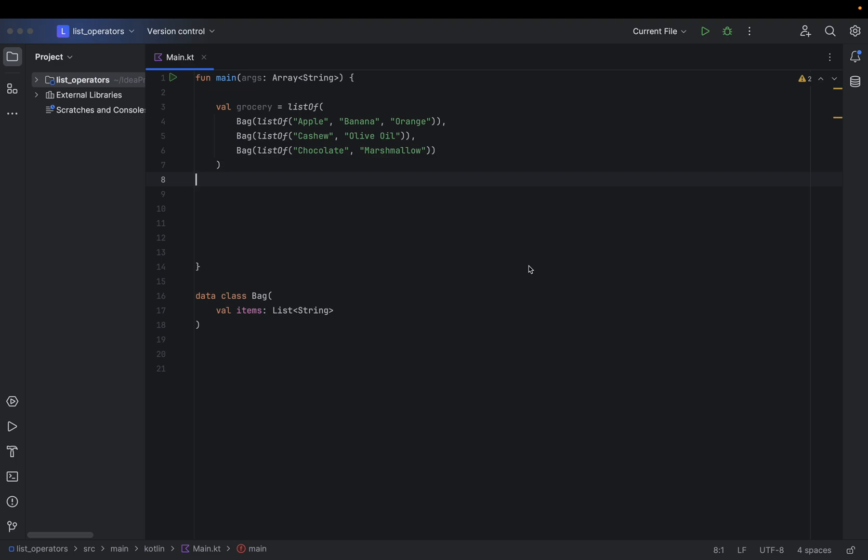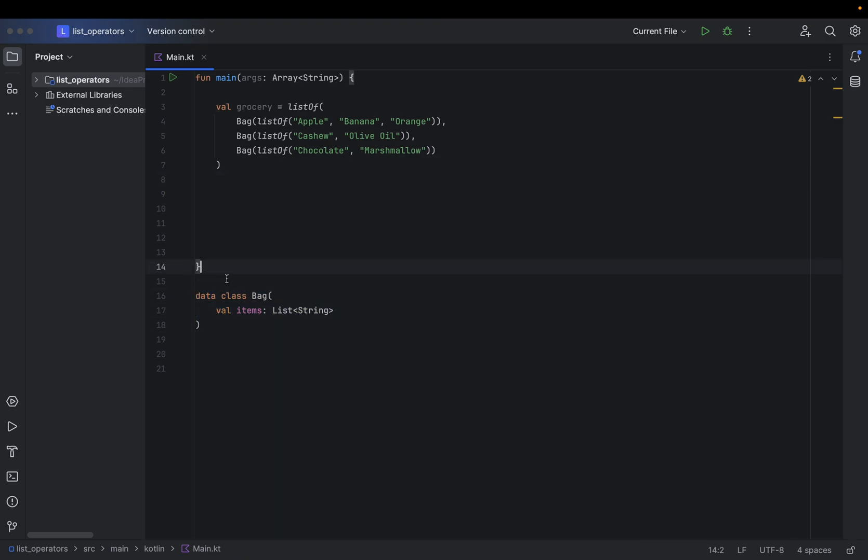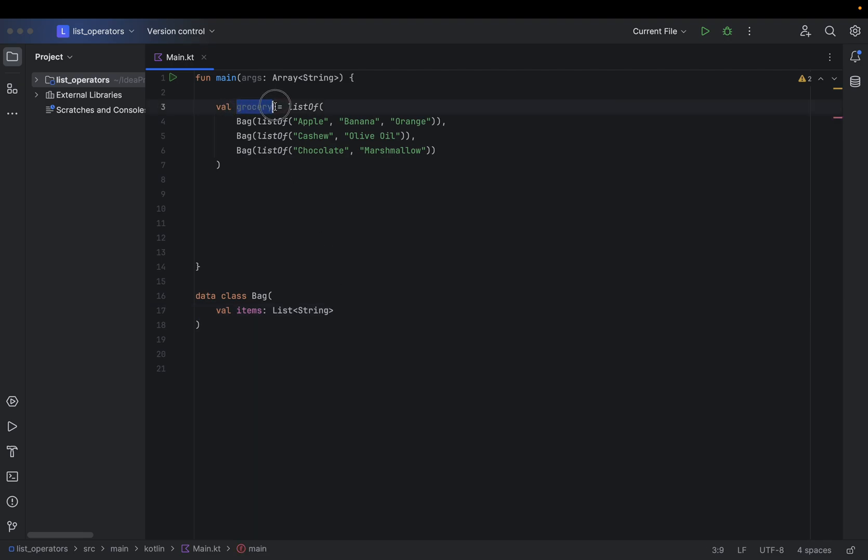In this video we are going to see what is the difference between flatMap versus map, when to use which one. To elaborate that, I already created this data class Bag that contains a variable items which is a list of strings. Here I will create a grocery list that contains a list of bags and each bag contains items.